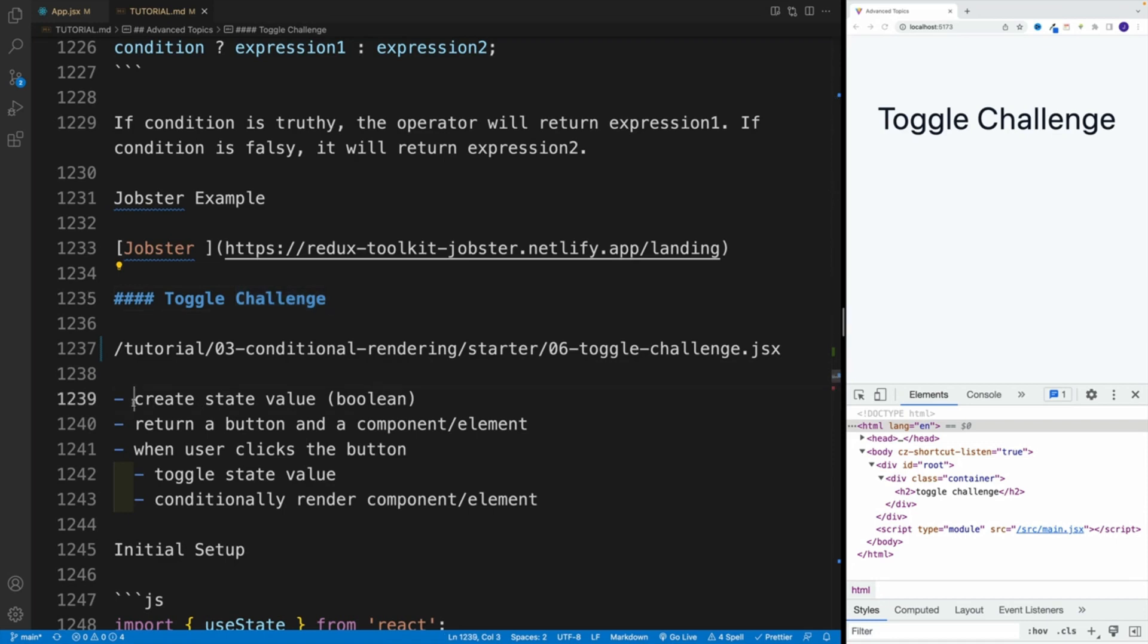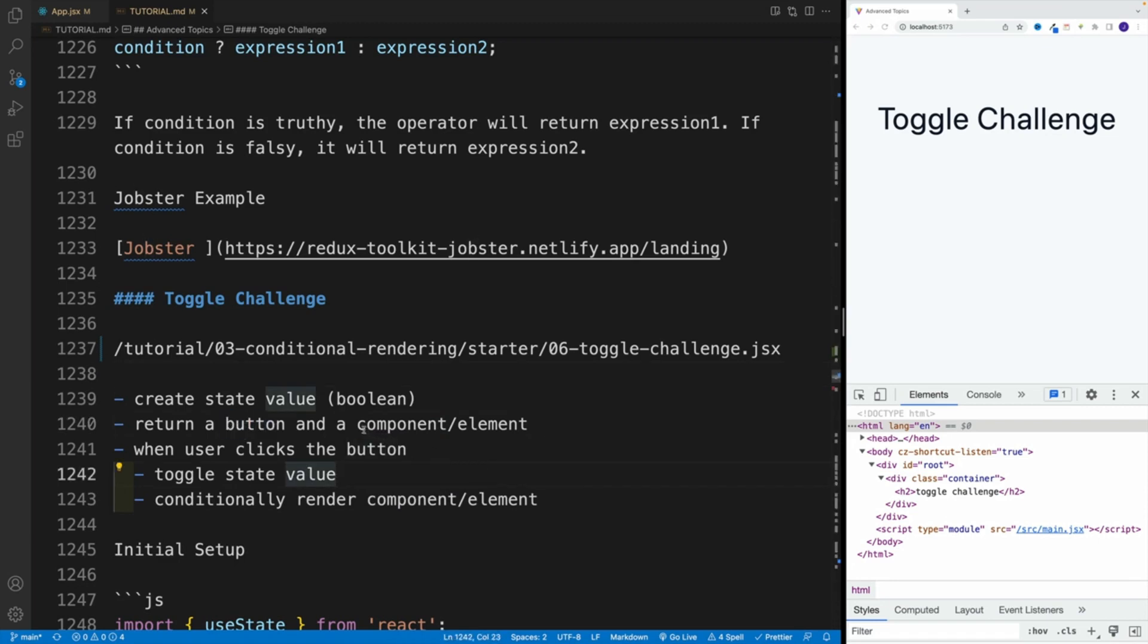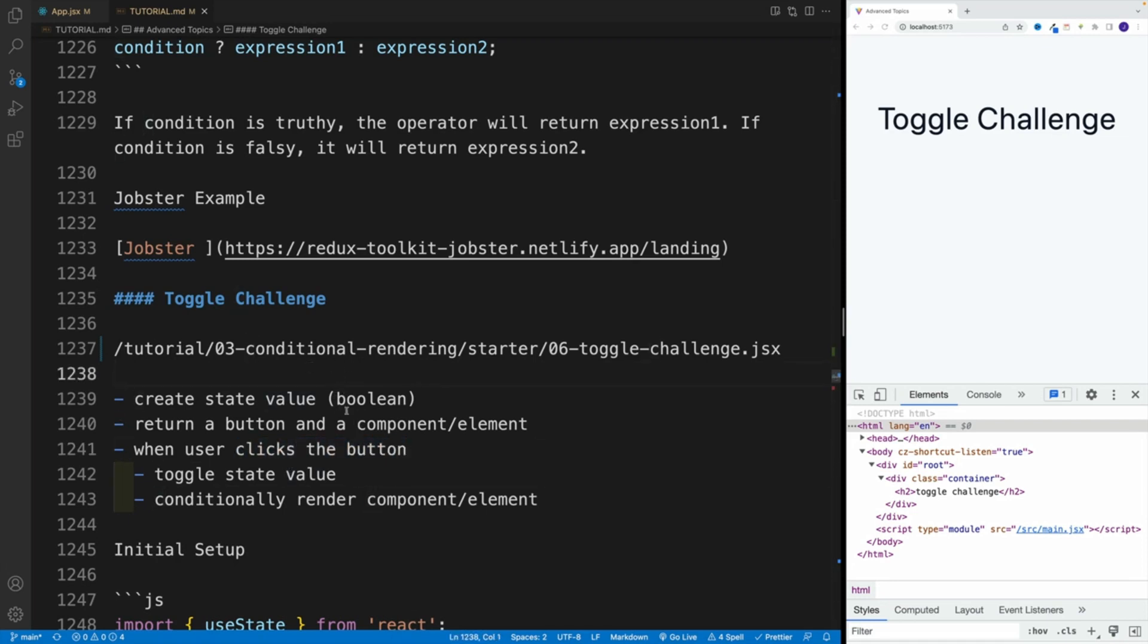As far as the challenge, I want you to create a state value, and in this case I'm going with Boolean. Keep in mind you can set up a different value - we're talking about truthy and falsy. Just to make it easier, I'm going to go with Boolean. Then in the JSX, we want to return a button, a component or element. After the button, set up some kind of element or component. In my example I'm going to use the component, but you can use the element as well. When the user clicks the button, toggle the state value, and then based on that value, conditionally render component element.